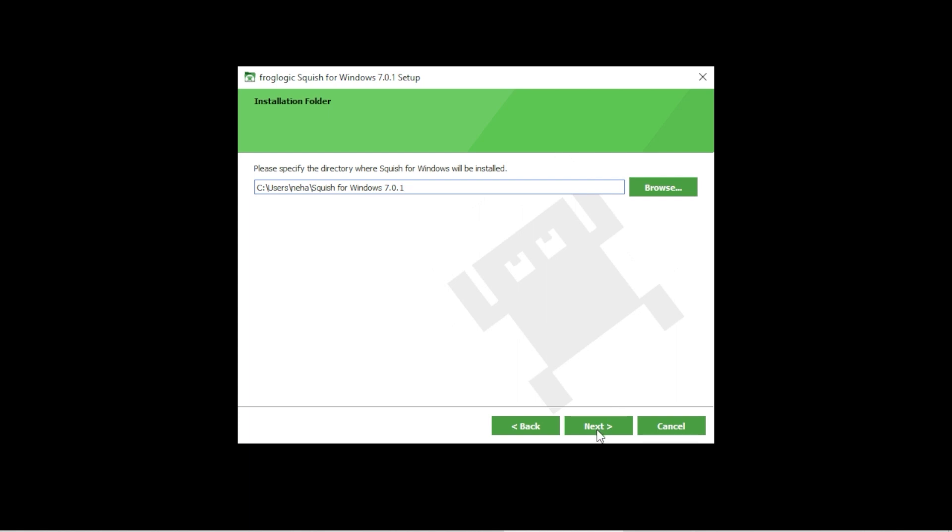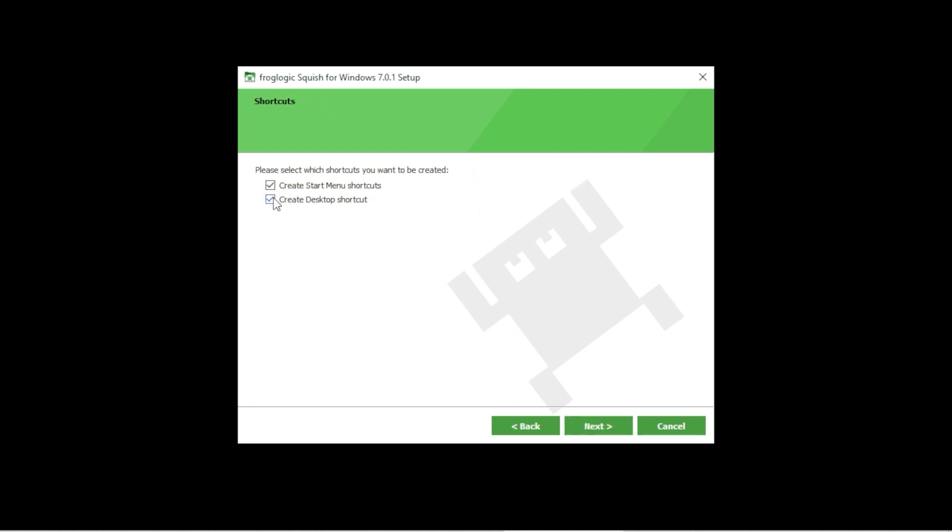If you want Squish shortcuts to be created on your desktop or start menu, you can leave these checkboxes checked. Otherwise you can just uncheck them.